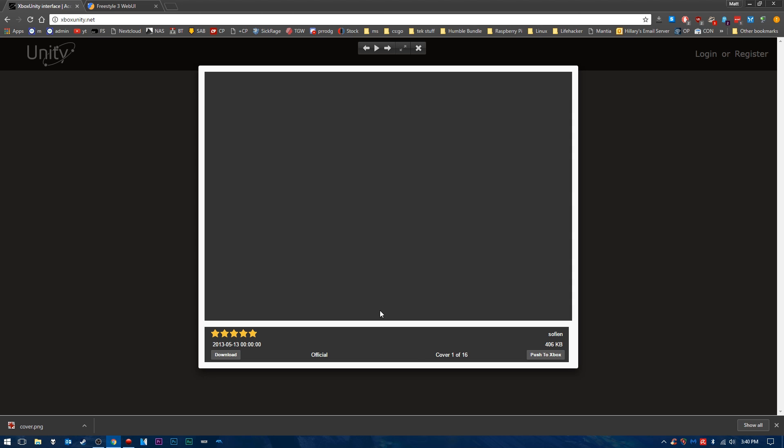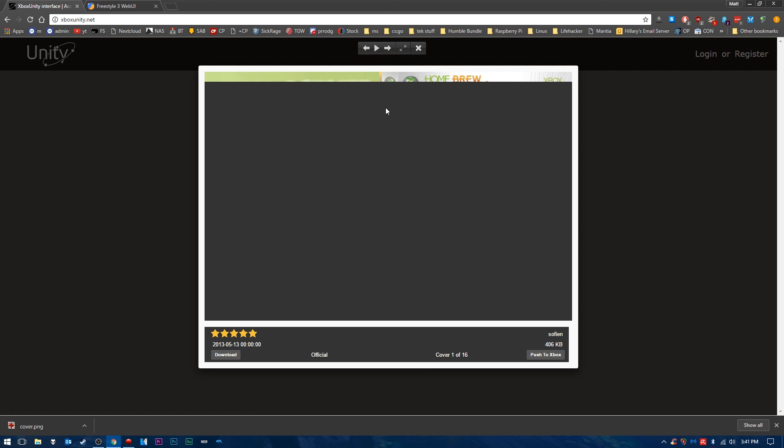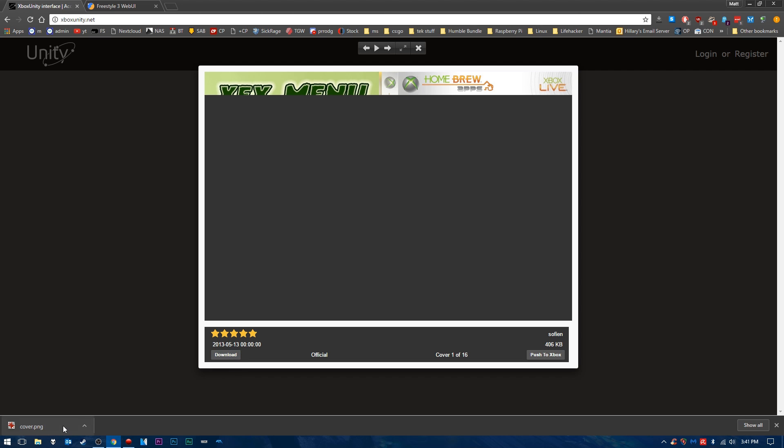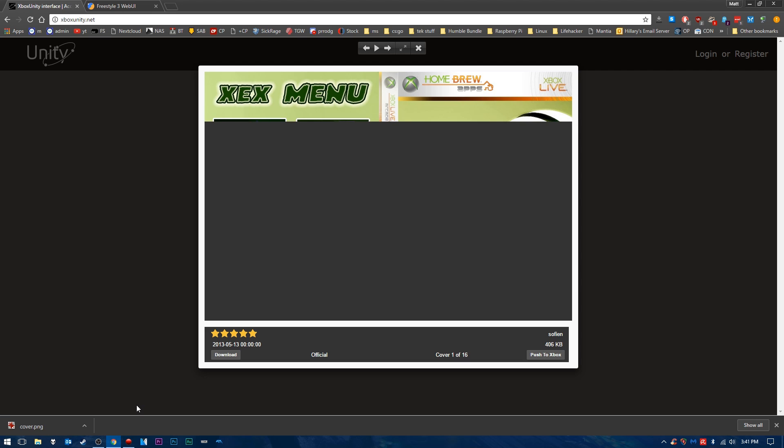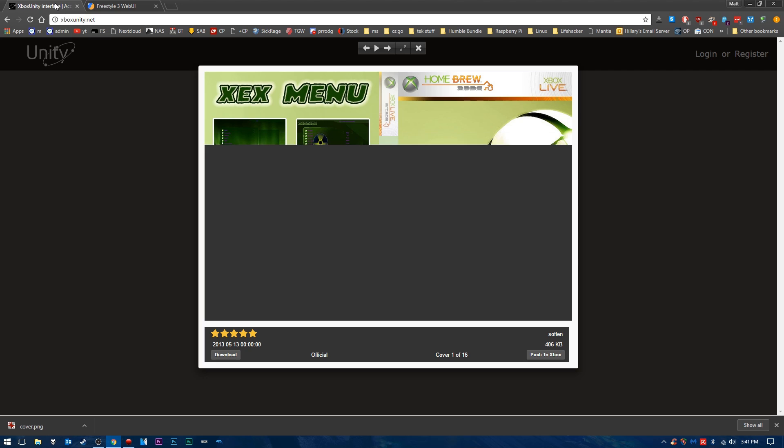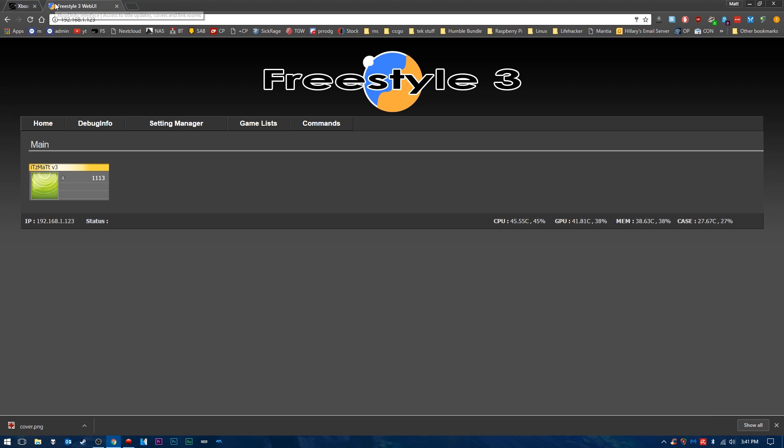and you'll notice that you can move through the covers here. Pick and choose the one that you like the best. Once you find the cover that you like, you're just going to press download here. I've already downloaded it, and we're going to save that cover to our desktop. You'll get a cover.png file, and we can go ahead and close out of Xbox Unity.